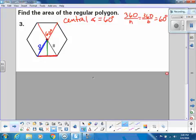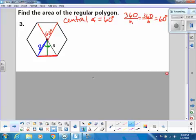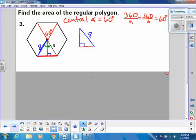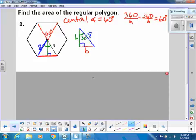If I put the height right down the middle of the triangle, this is an isosceles triangle, so these two base angles are equal. Looking at the right triangle formed: the hypotenuse is 8, and since the full central angle is 60 degrees, each half is 30 degrees. So this is a 30-60-90 right triangle, and I can use either trig or the special right triangle ratios.